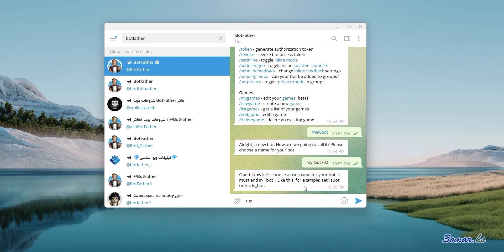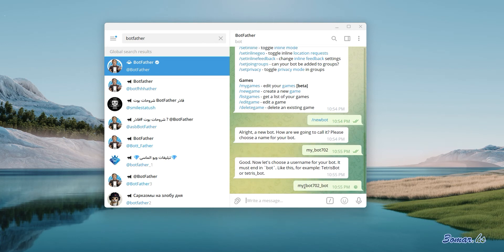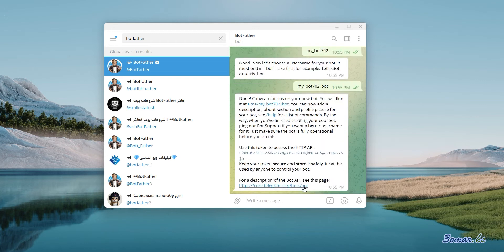Type your bot username with the word 'bot' at the end. Here is your bot token.